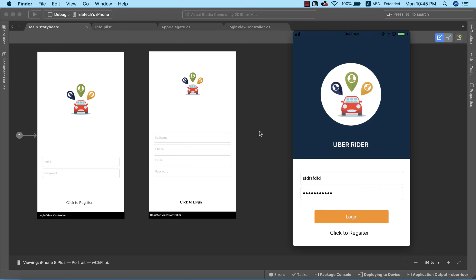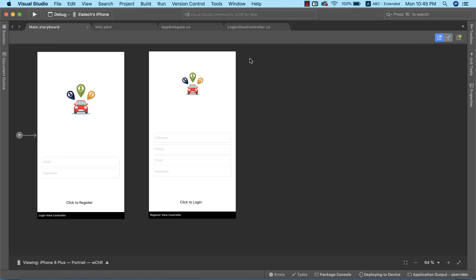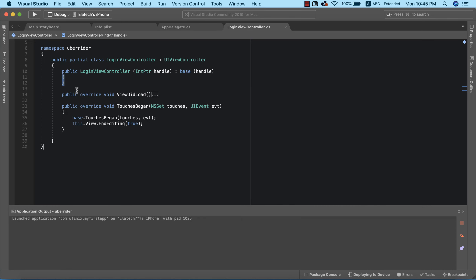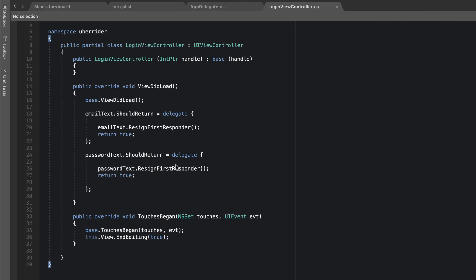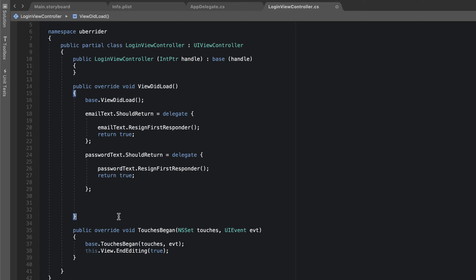The next thing we need to do is go into our login view controller. We're going to make use of NotificationCenter. We can listen for a notification when our keyboard is about to open — our response will be to slide our view up a little bit — and also when the keyboard is about to hide, we'll be notified so we can return the view. Note that this has nothing to do with push notifications; it's just the notification model in iOS that helps broadcast application-wide events.